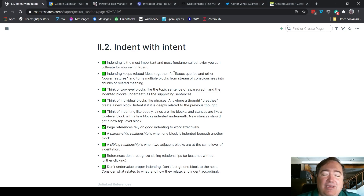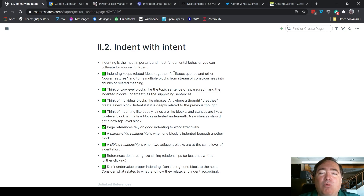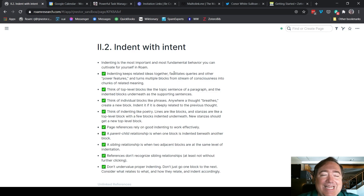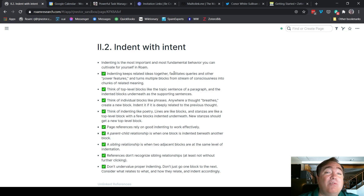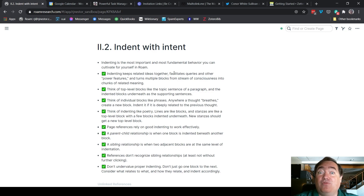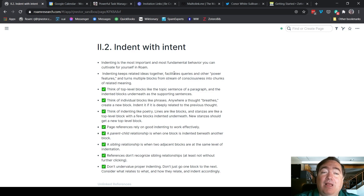When I'm converting back here, this first idea is what I already said: indenting is the most important and most fundamental behavior you can cultivate for yourself in Roam. The next block, the next idea, not only does it have a few different ideas in it — so this is probably more than one bullet point — it's also answering a why question about that first bullet point. And since it's that closely related to it, I will actually indent this underneath there.